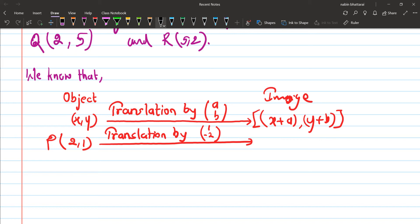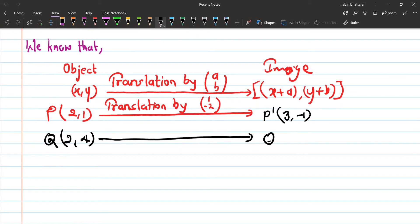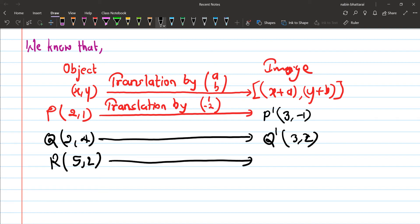Applying translation to point P: P dash is (x + a, y + b) = (2 + 1, 1 + (−2)) = (3, −1). For R, given as (5, 2), translation gives R dash = (5 + 1, 2 + (−2)) = (6, 0). So after translation, P'(3, −1), Q'(3, 2), R'(6, 0).